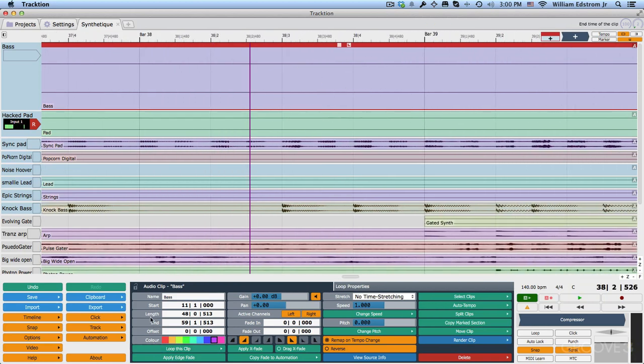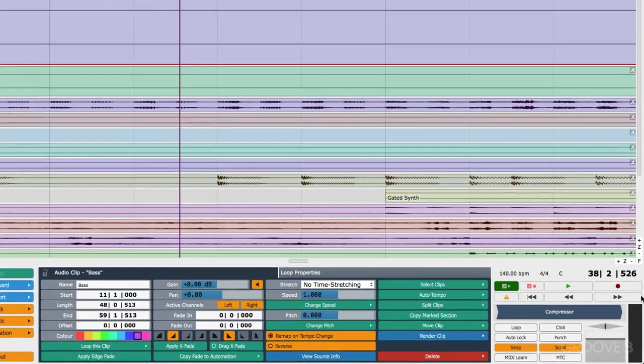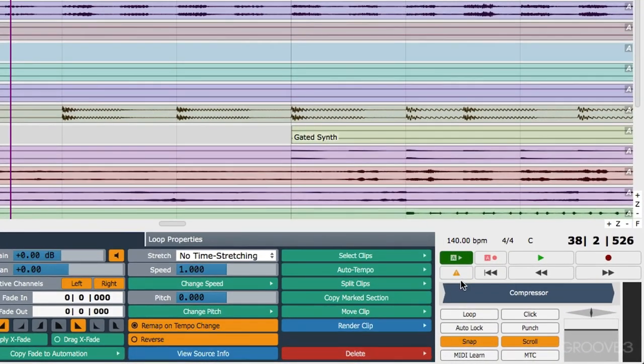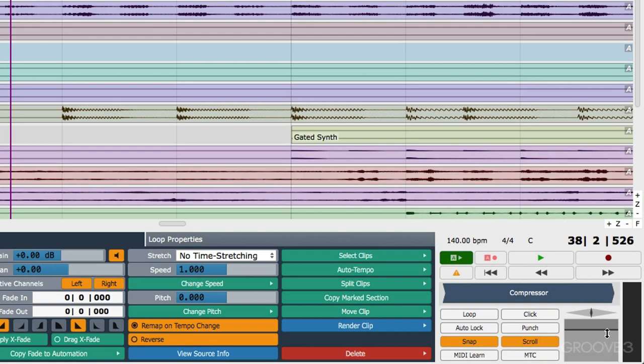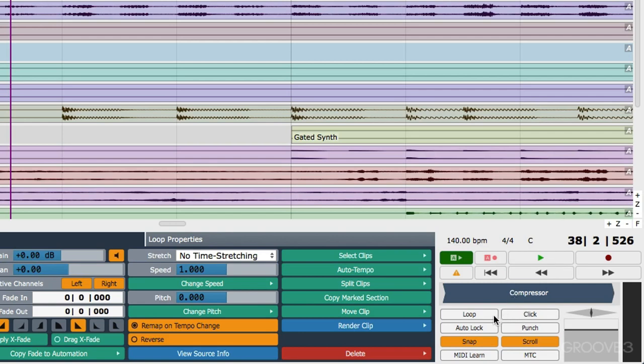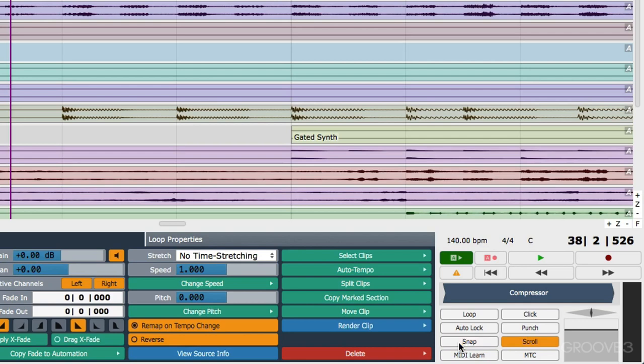I've already mentioned the property section here a couple of times, and then there's a transport section over here where we've got the ability to turn automation read write on and off all of our normal controls, including record. Now these controls here really work as a master to track output. You can put additional plugins into this area right here. This is the controls for the loop. You can turn the click on and off. This is auto punch in and out for recording. Auto lock locks automation to an individual clip. You can see here snap on and off. Snap is the keyboard shortcut Q. The keyboard shortcut S turns scroll on and off. C turns click on and off. P turns punch on and off, and L turns the loop on and off.